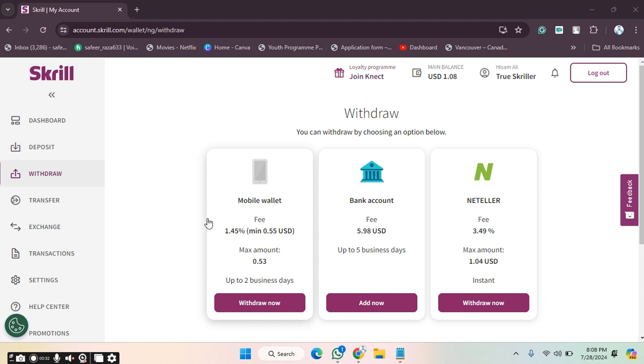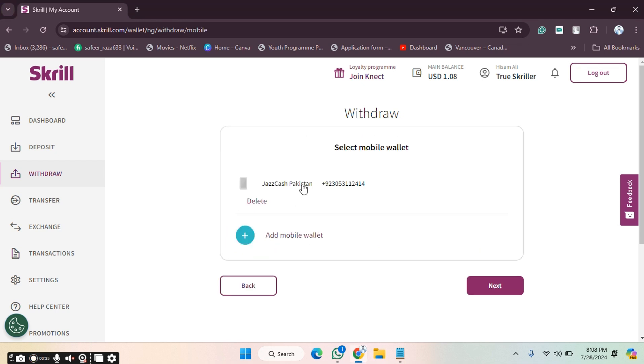After clicking withdraw, you have to click on the mobile wallet option. As you can see, I have already added one. If you want to add a new one, you can also do that.